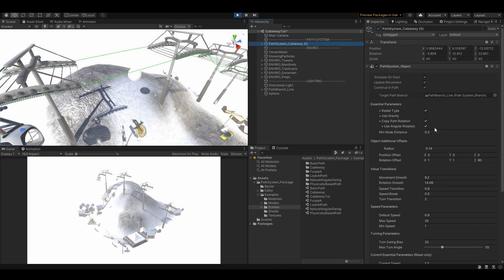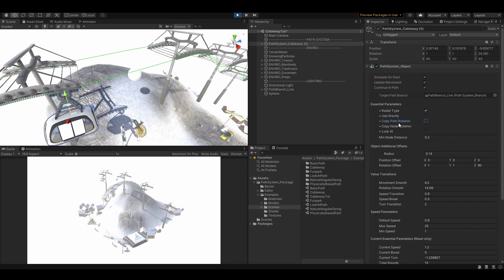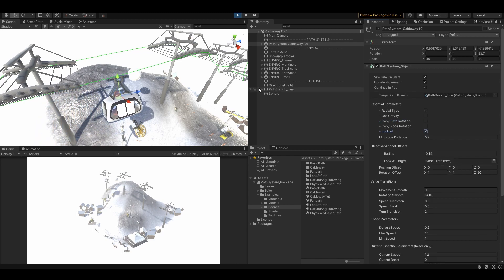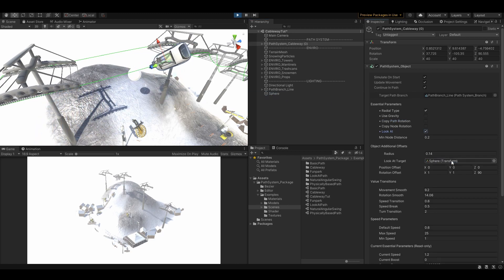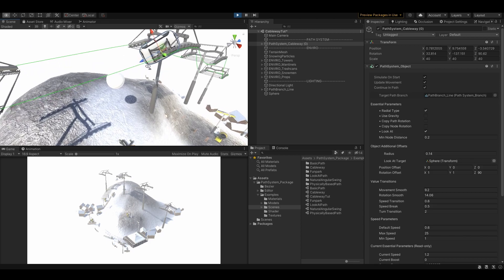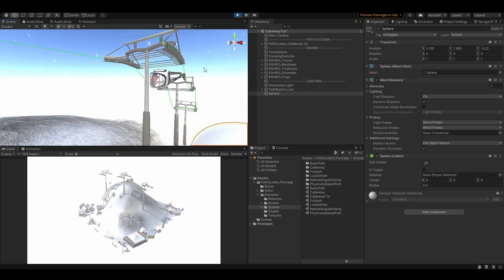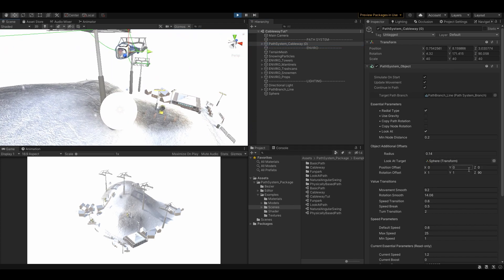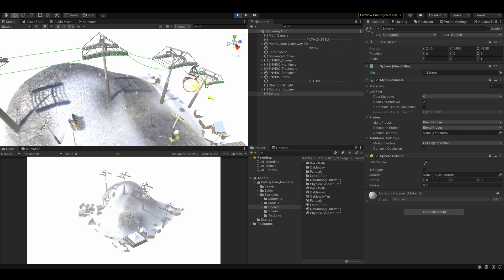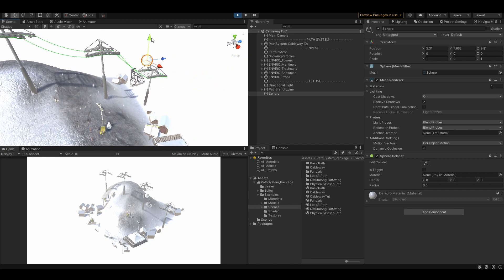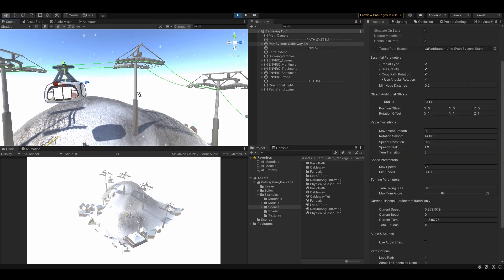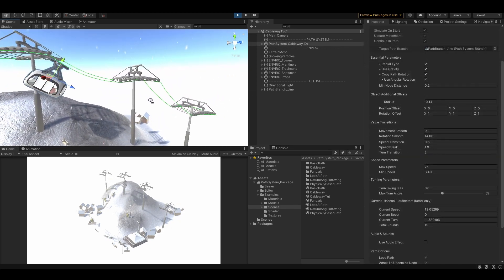There are plenty of other features controlling how the object will behave on the path. For example, the object is able to constantly look at a specific target while following the path, or you can use artificial gravity so it looks much more natural.